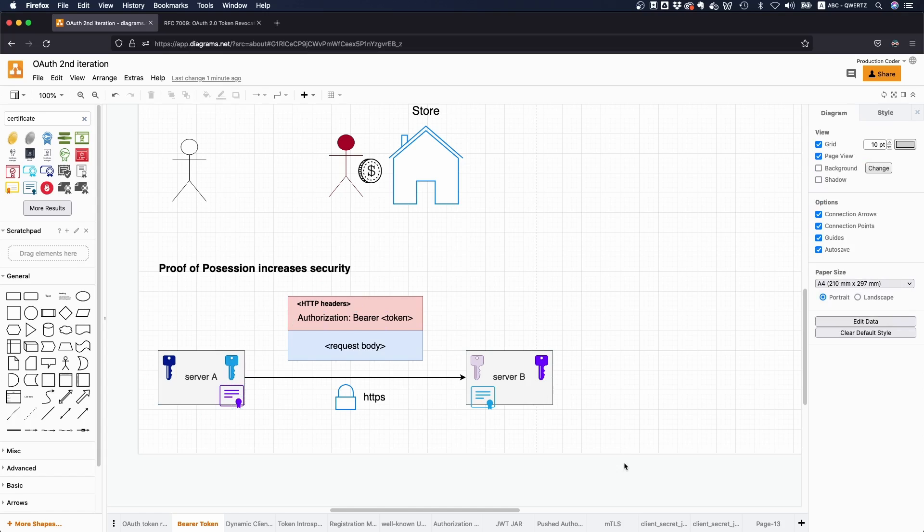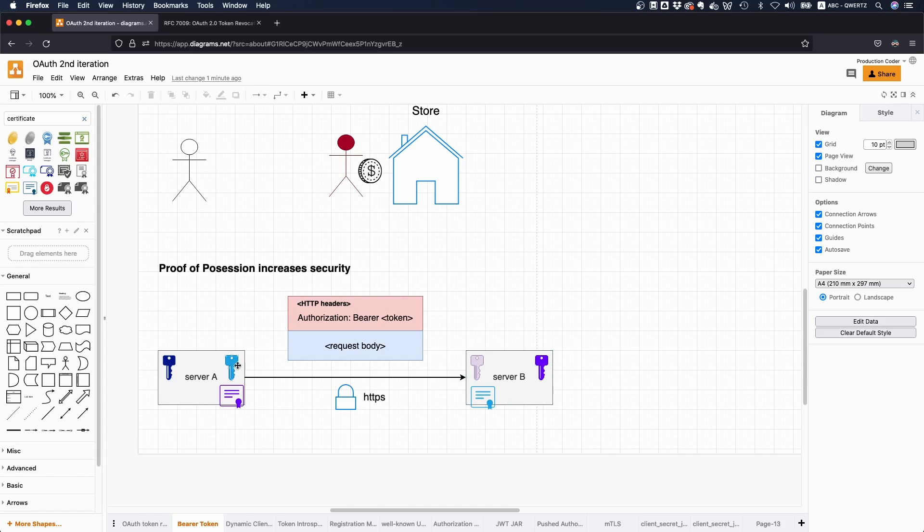But I don't want to go into detail here too much because I will make a dedicated video about this specifically in the OAuth world. So how do you implement mutual TLS and how do you make sure that only he who is in possession of a specific private key can use it?